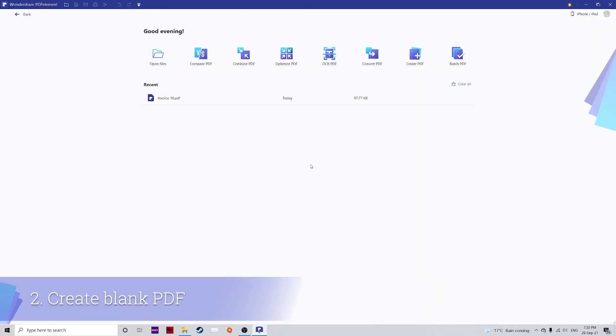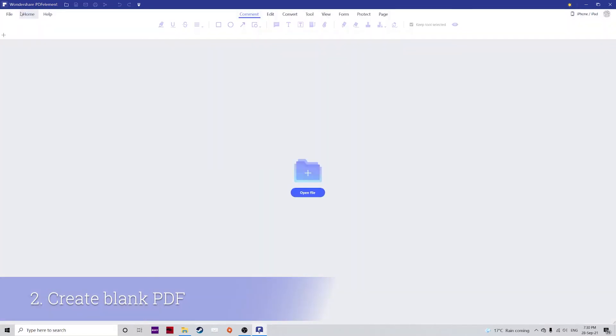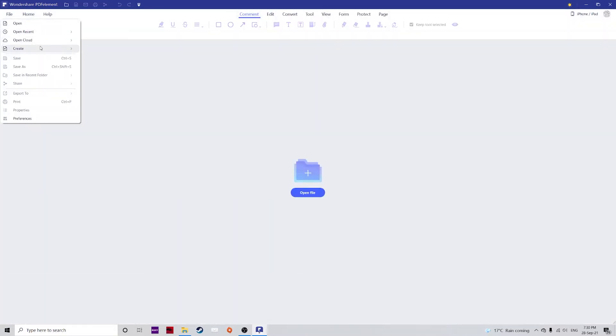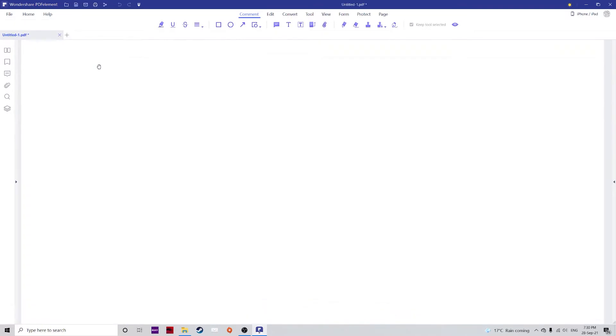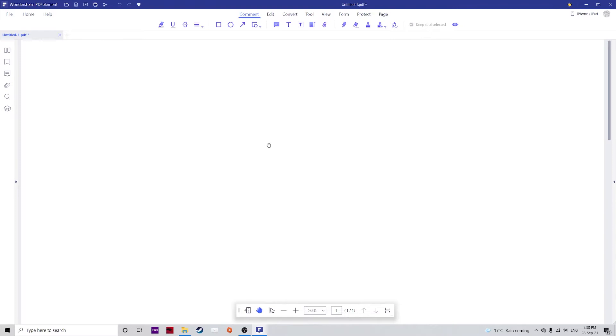If you just want to create a blank PDF file from scratch, go to file, create and click on blank PDF. This is ideal if you're creating a completely new file from scratch and you need a blank canvas. You can then use PDFelement's range of tools to create the exact file that you need.